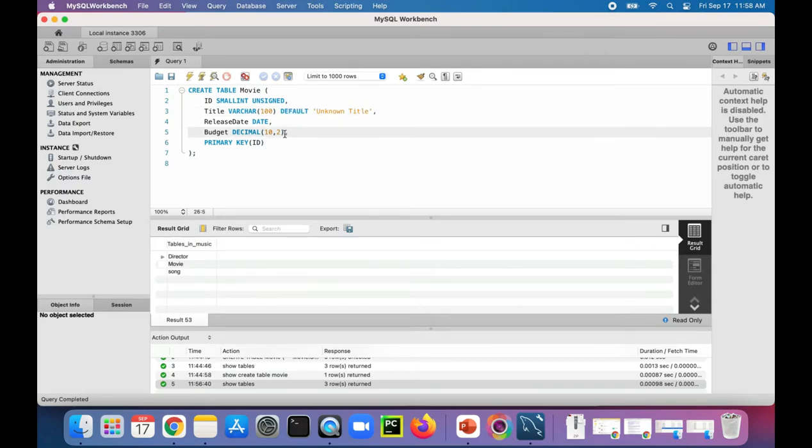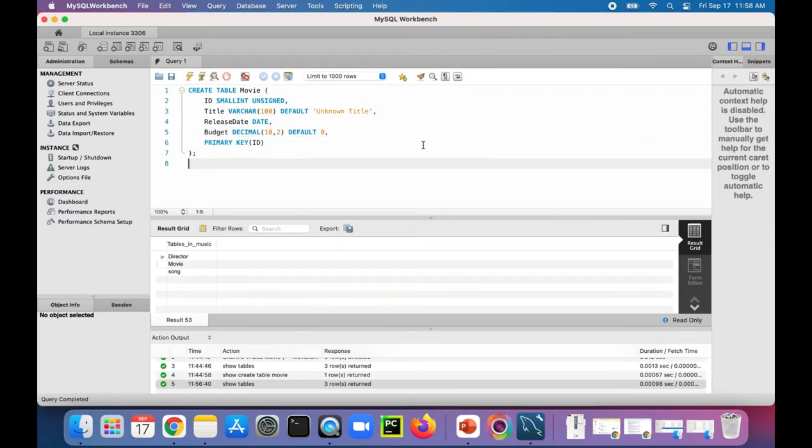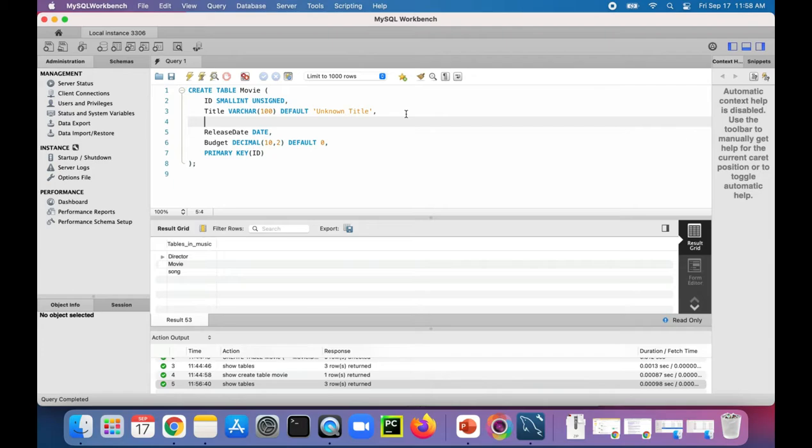We could even default the budget to zero so that that's not null either. If you wanted to make sure a column was unique and set a new column, director varchar 100.